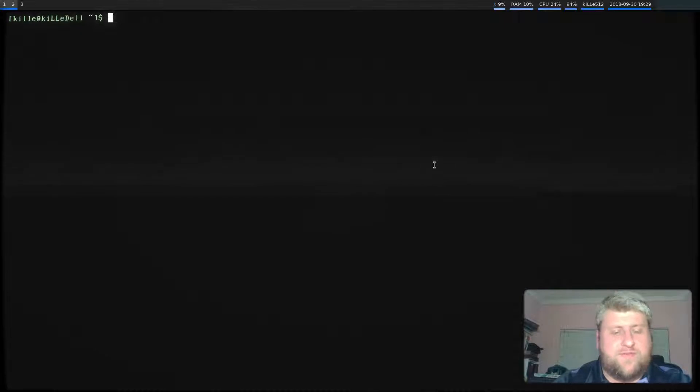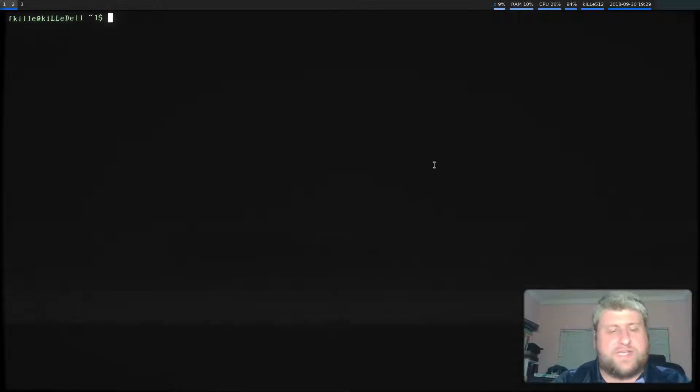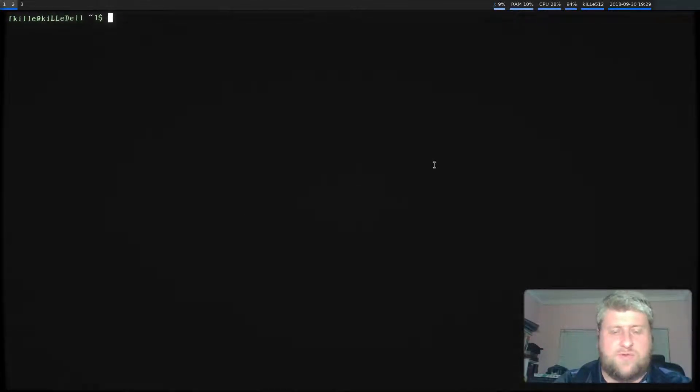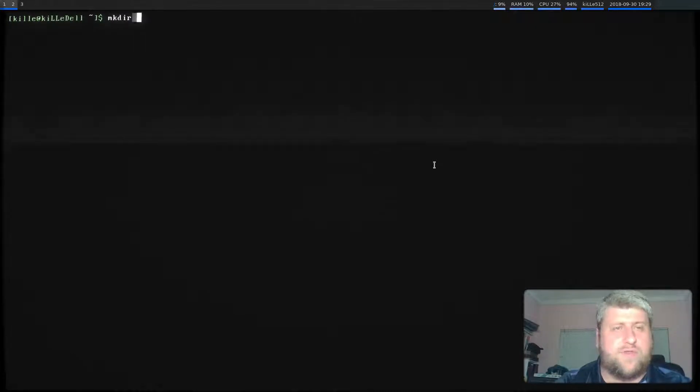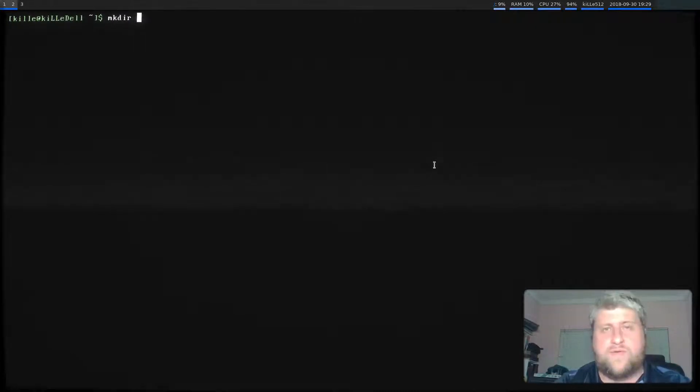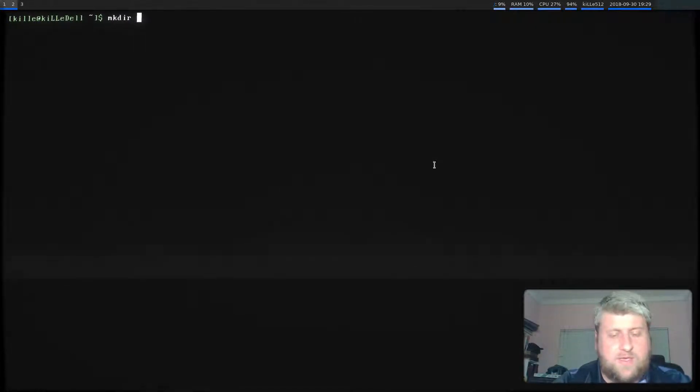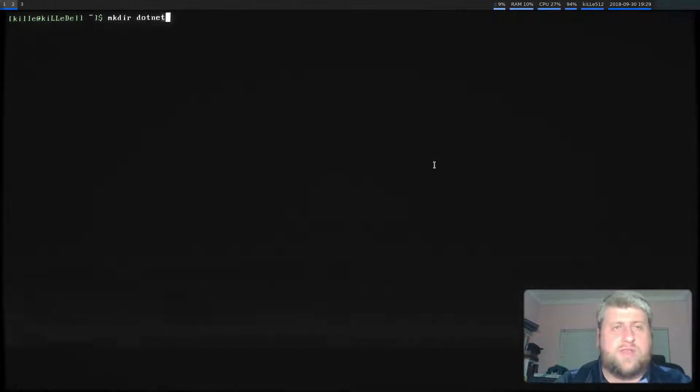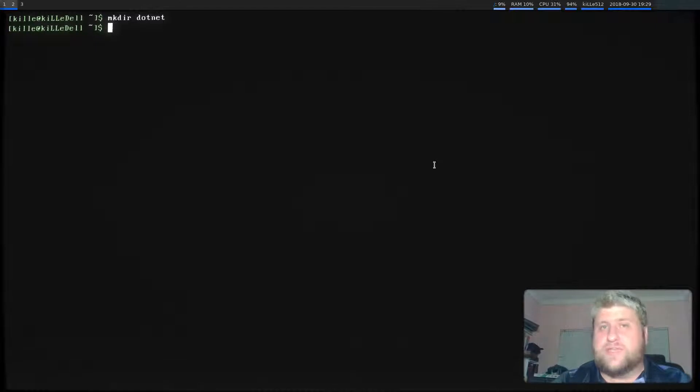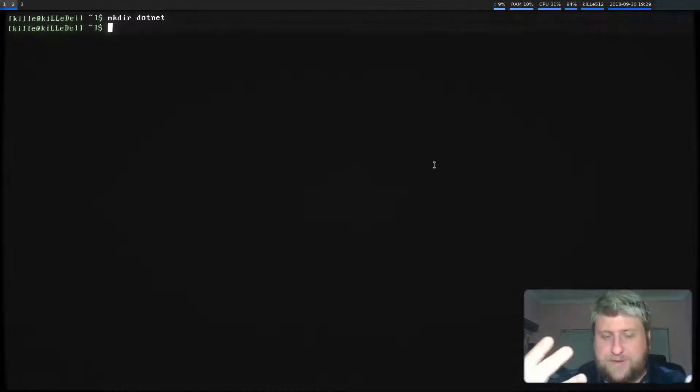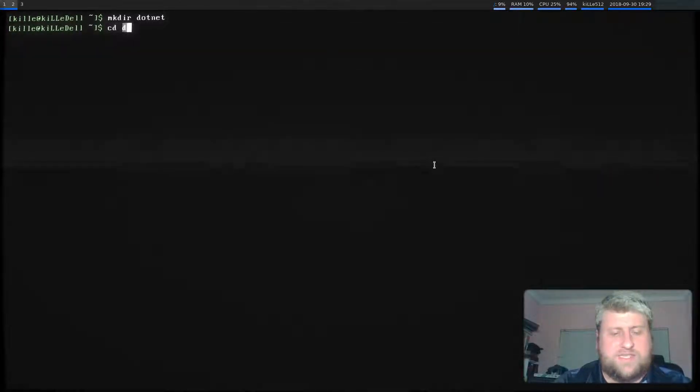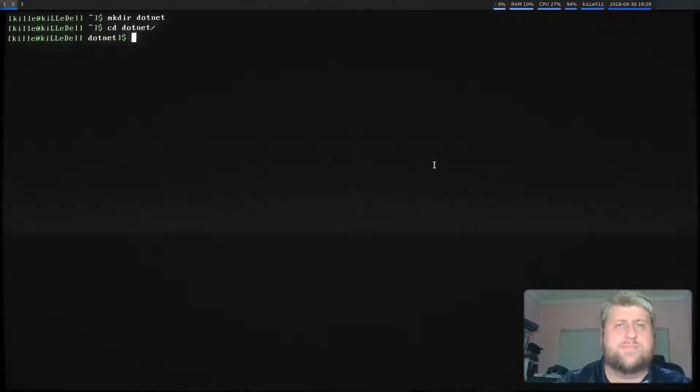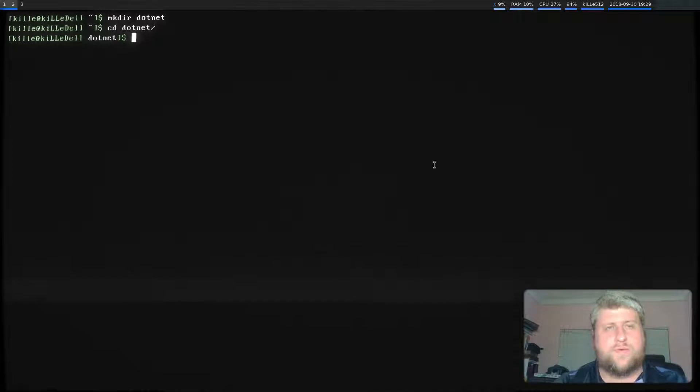So without further ado, let's create our project shall we? I'm going to first things first create a folder or a directory and I'm going to call it .NET. That should contain our solution. I'm going to CD into that.